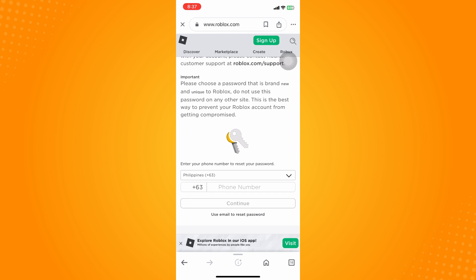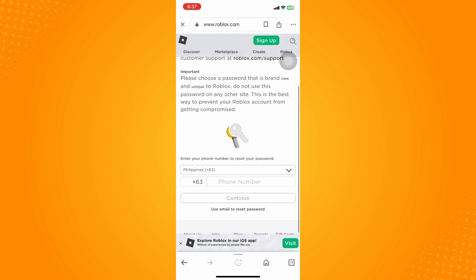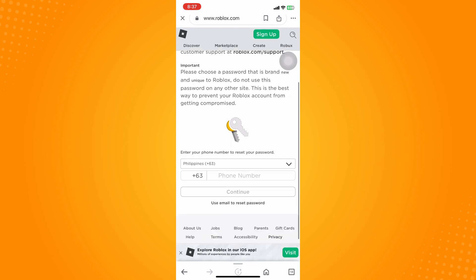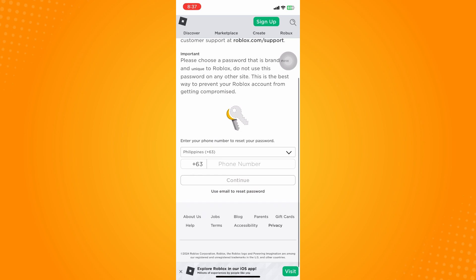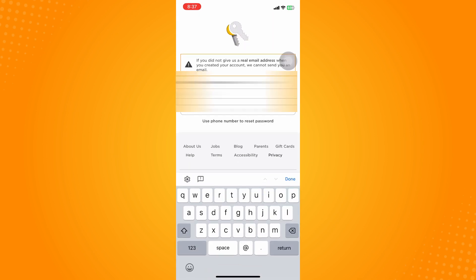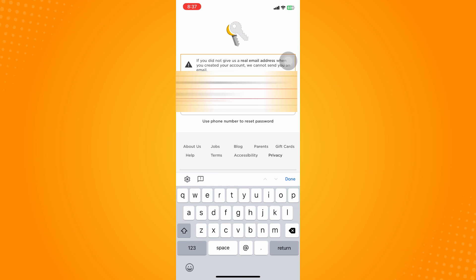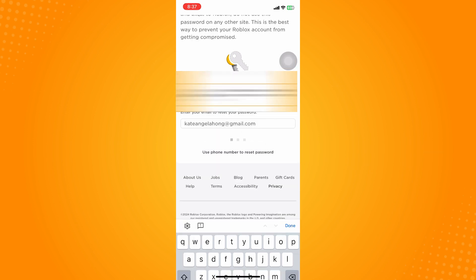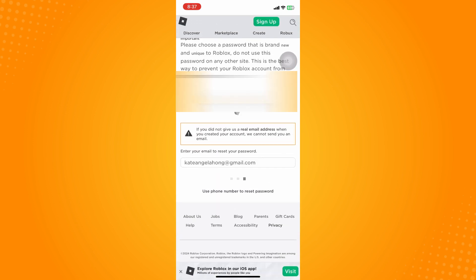If you've been using your email, you can use your email here. Make sure that you input the email that you used on your Roblox account, then tap on submit and wait for Roblox to send you an email.